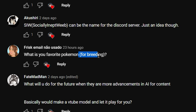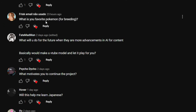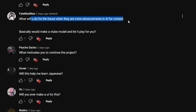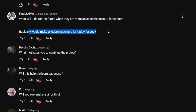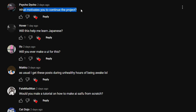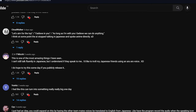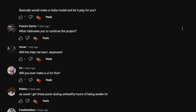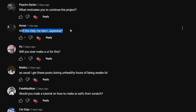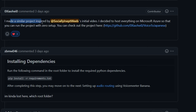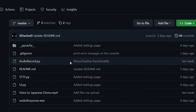'What is your favorite Pokémon for breeding?' I don't know much about Pokémon so I can't really answer that. 'What will you do when AI advances further for content?' Maybe make a VTuber model and let AI play for me — with the creation of Neuro-sama, more AI VTubers may emerge and I might try making one. 'What motivates you to continue this project?' The huge number of people who watched the video and commented wanting to see more. 'Will this help me learn Japanese?' Nope, not at all.